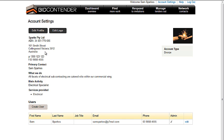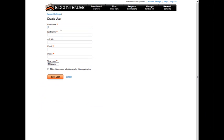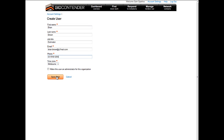Click on Create User. Complete the Create User form, completing all the fields with the red star indicating that they are mandatory. Once you have done this, click Save User.